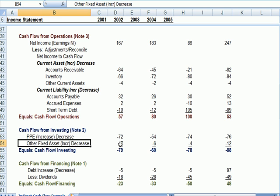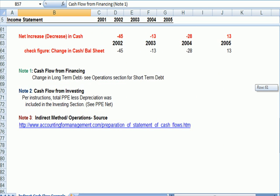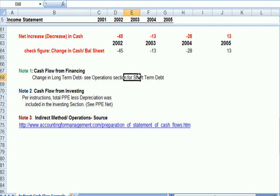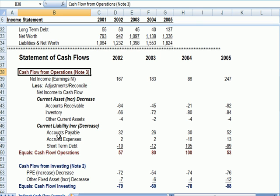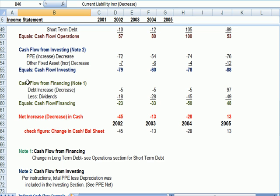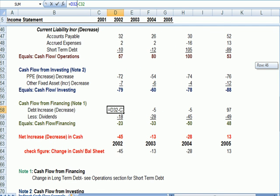We also had an increase in other fixed assets. Per note 1, the change in long-term debt is included in financing, while the short-term debt was already included in the operations section because it's a current liability. In green, cash flow from financing shows the change in long-term debt. In O2, long-term debt went down by 5 — that decrease is subtracted, because paying back debt means using cash.